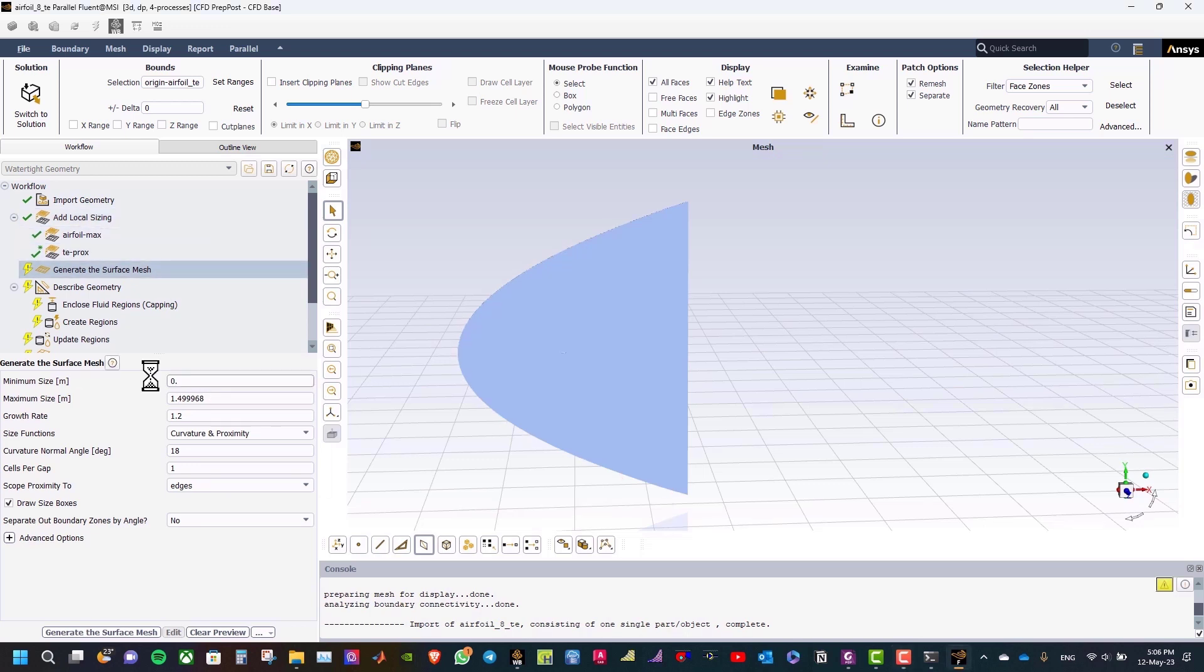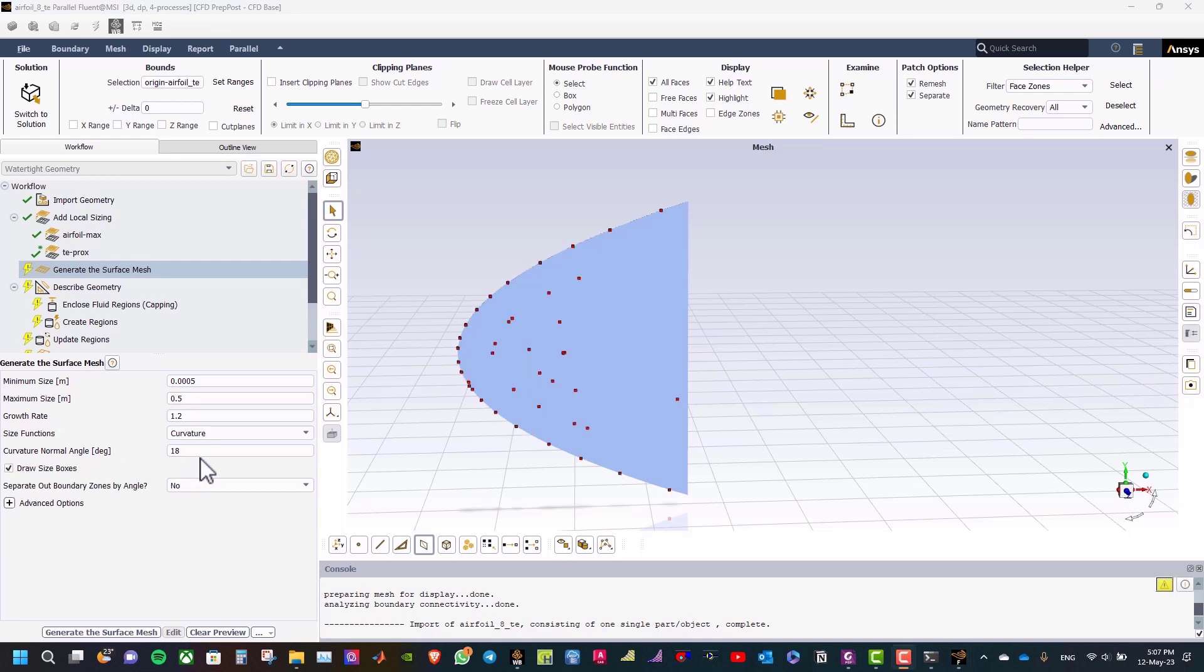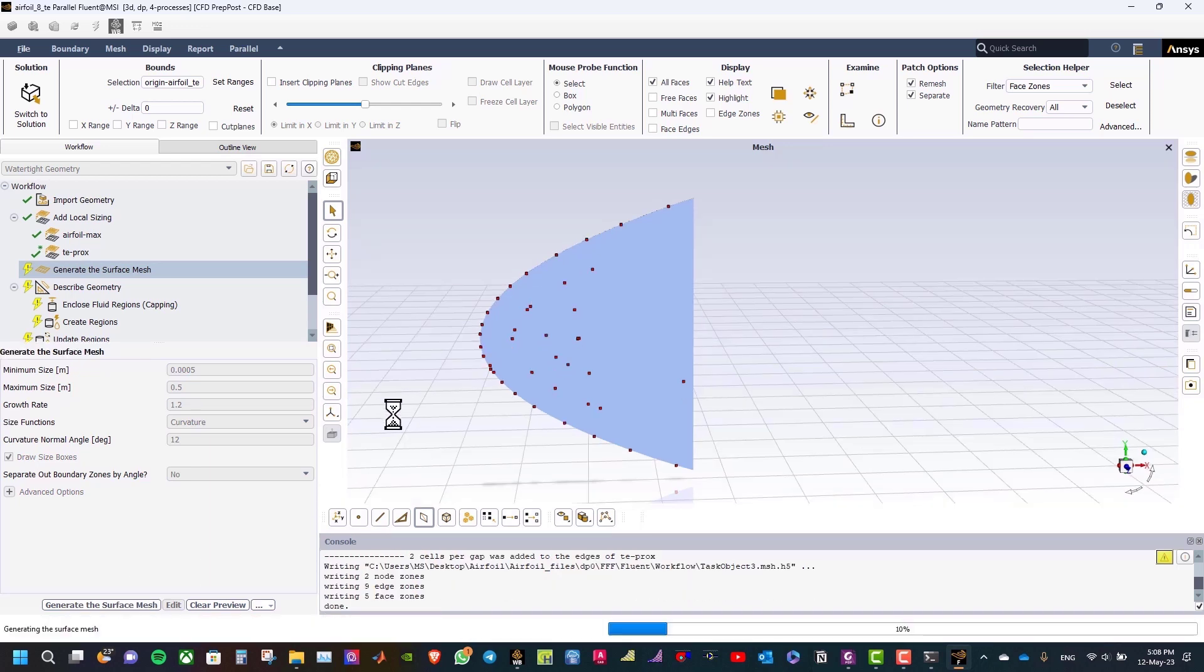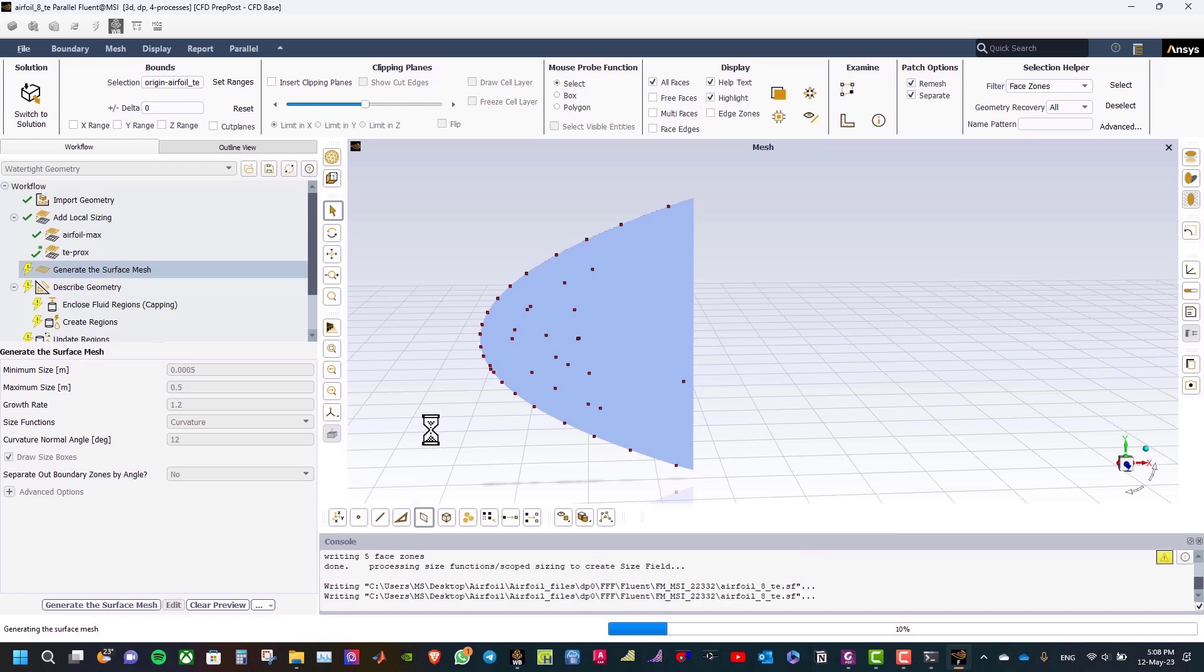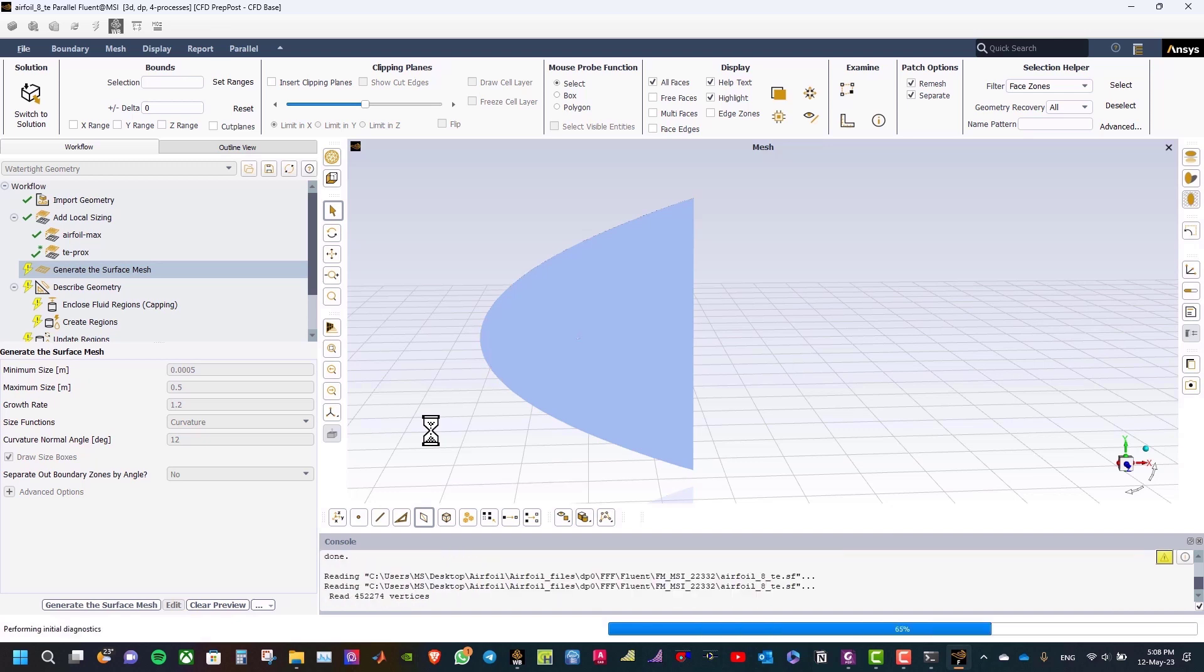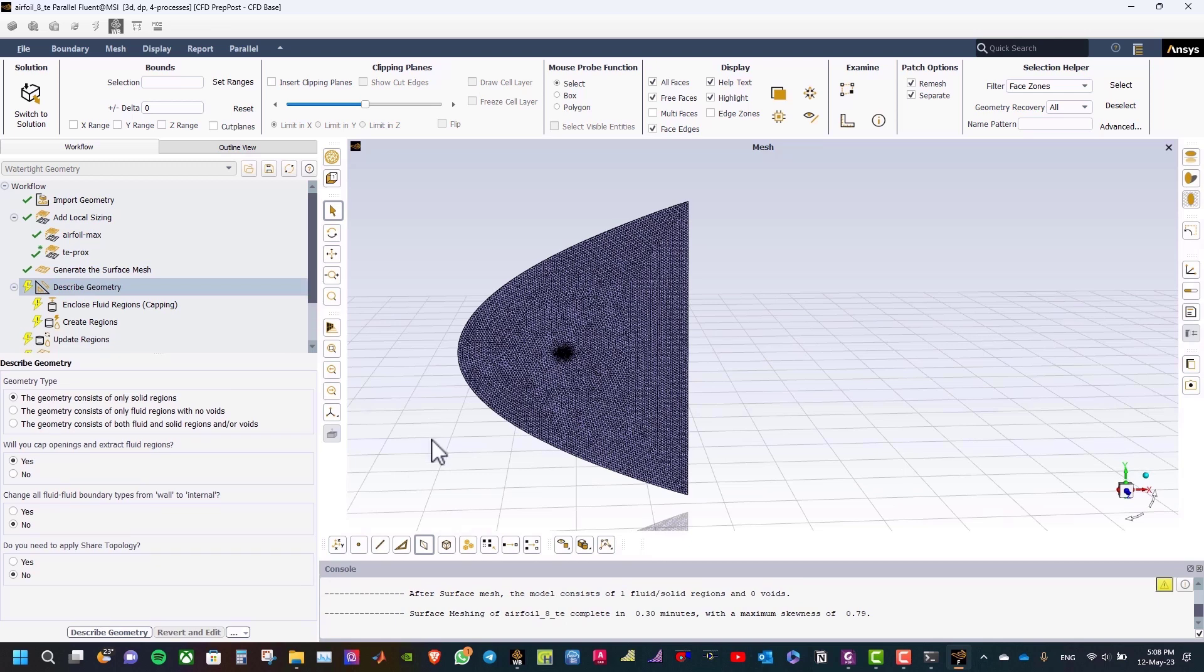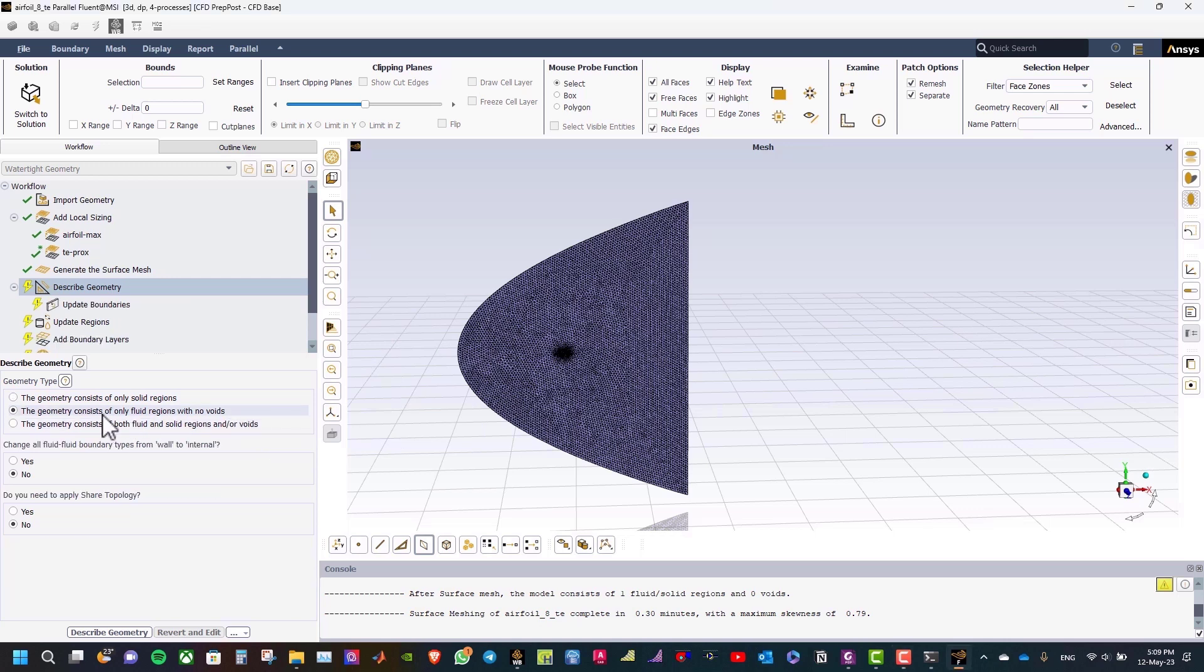The next step is to create surface mesh. Set minimum size to 0.0005, and the maximum size 0.5. Regarding the size functions, will be curvature, and for the curvature, normal angle will be 12. And then, create surface mesh. The maximum skewness, as you see, 0.79. In this case, our geometry is just a fluid, so I will select the geometry consist of only fluid regions with no voids, and then I will select described geometry.